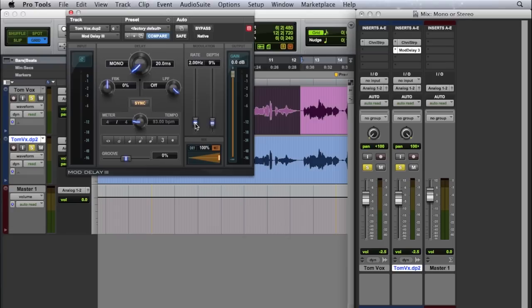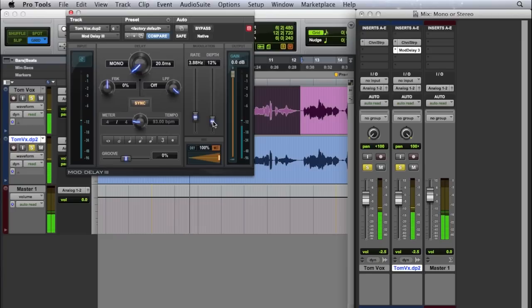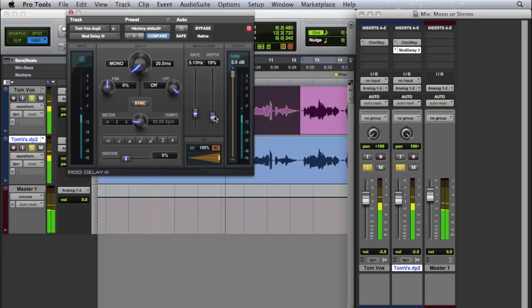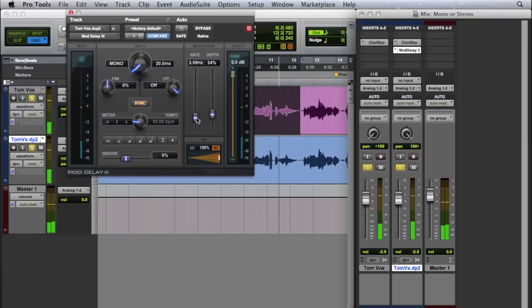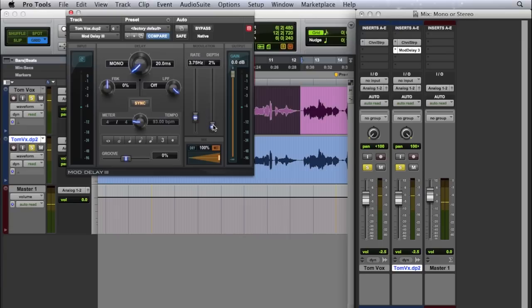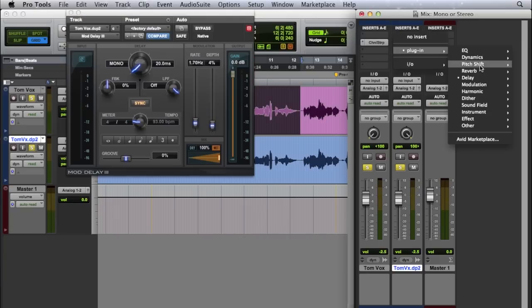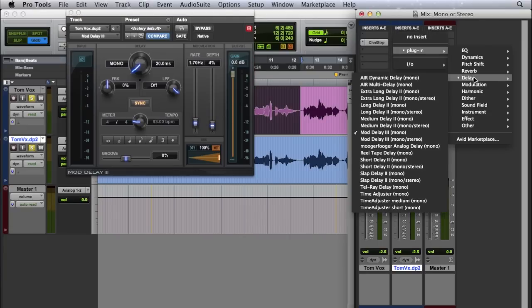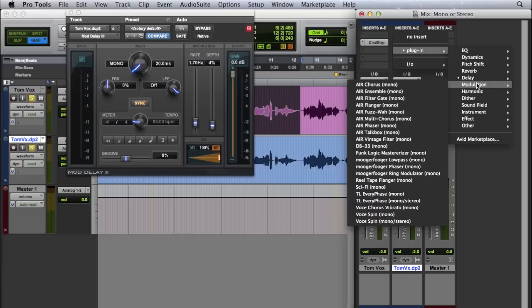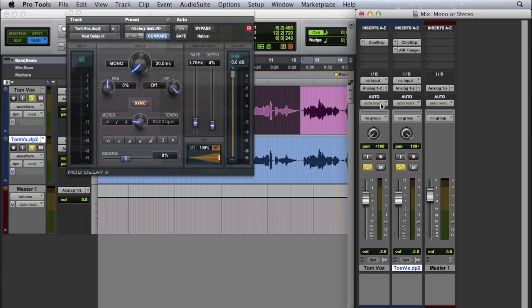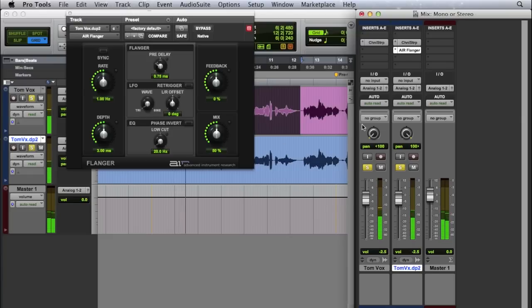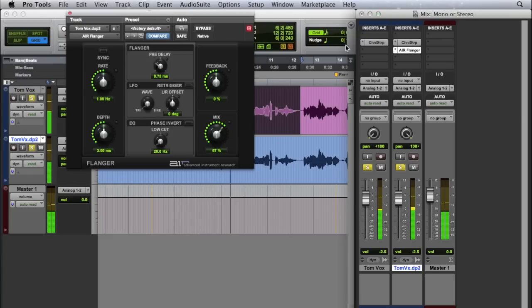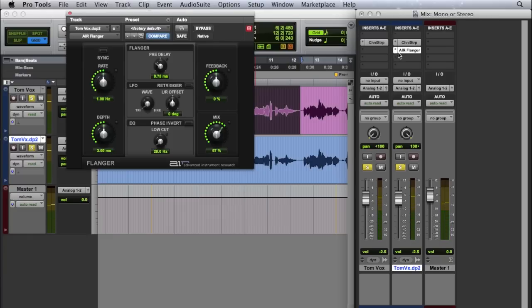So in addition to delay, we can do lots of other time-based effects. So we've got a modulation. We can do a flanger. Get some really cool kind of sounding effects.